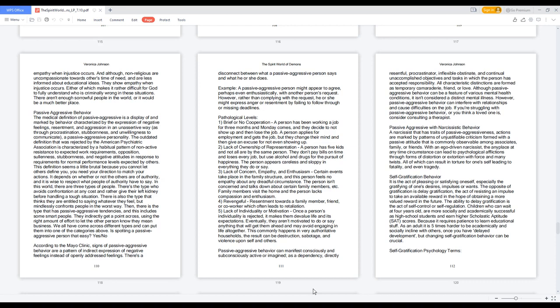4. Revengeful: resentment towards a family member, friend, or co-worker which often leads to retaliation. 5. Lack of individuality or motivation: once a person's individuality is rejected, it makes them devalue life and its expectations. Eventually, they aren't motivated to do or say anything that will get them ahead and may avoid engaging in life altogether. This commonly happens in very authoritative households; the result can be destruction, sabotage, and violence upon self and others.